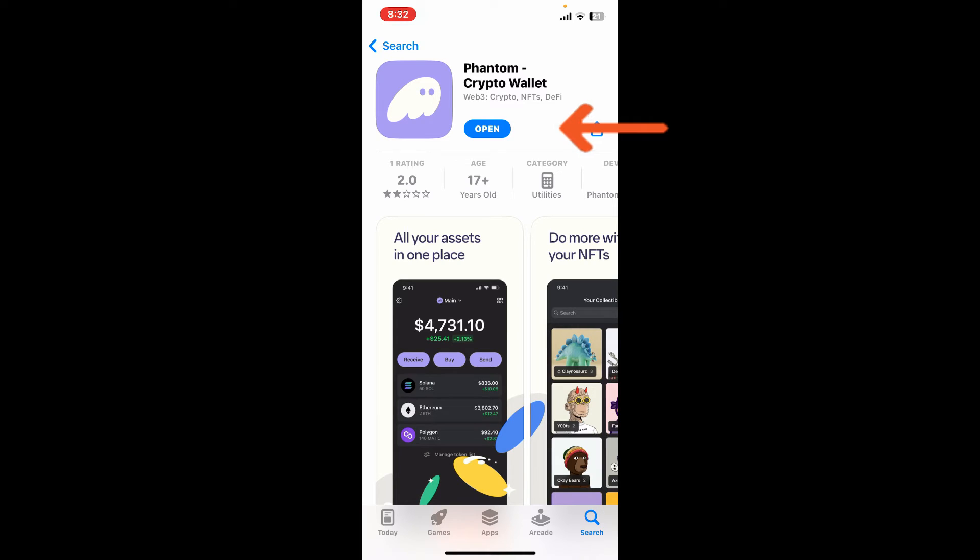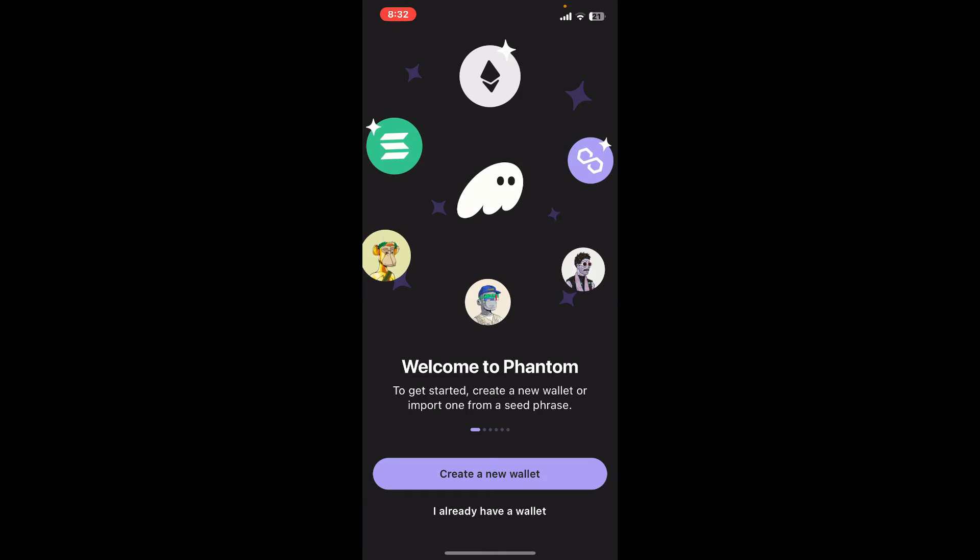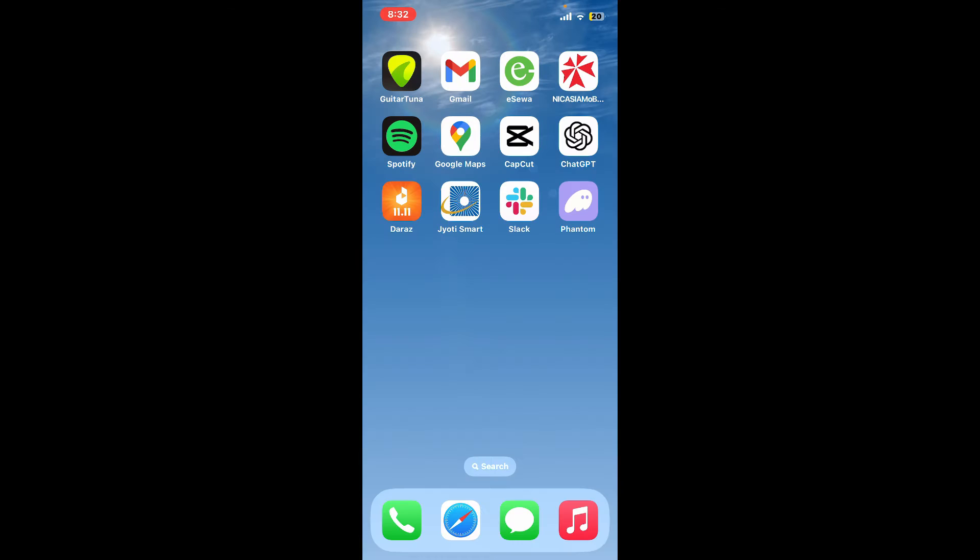Give it a tap to launch the Phantom wallet application and get started with it using your iPhone. So that is how it can be easily done. If you found the video to be helpful, go ahead and give us a thumbs up.